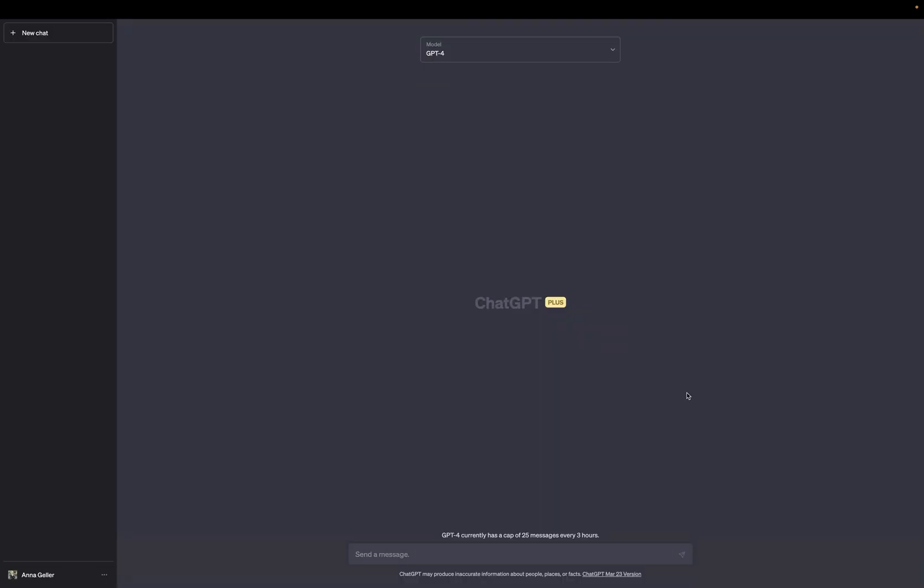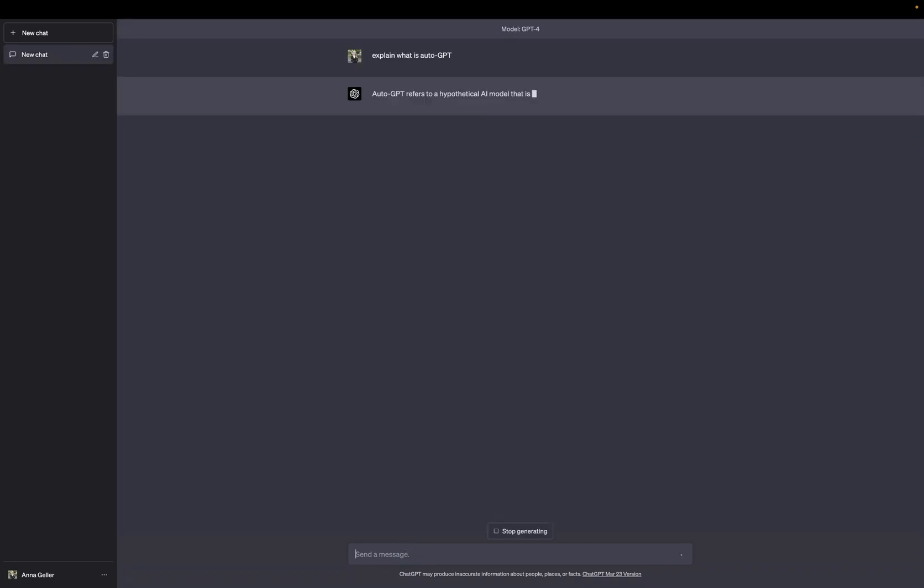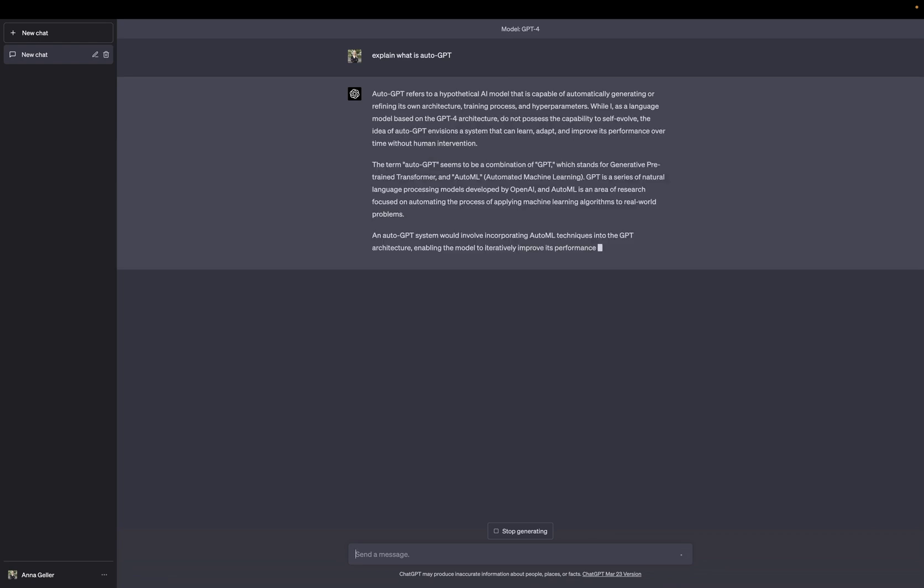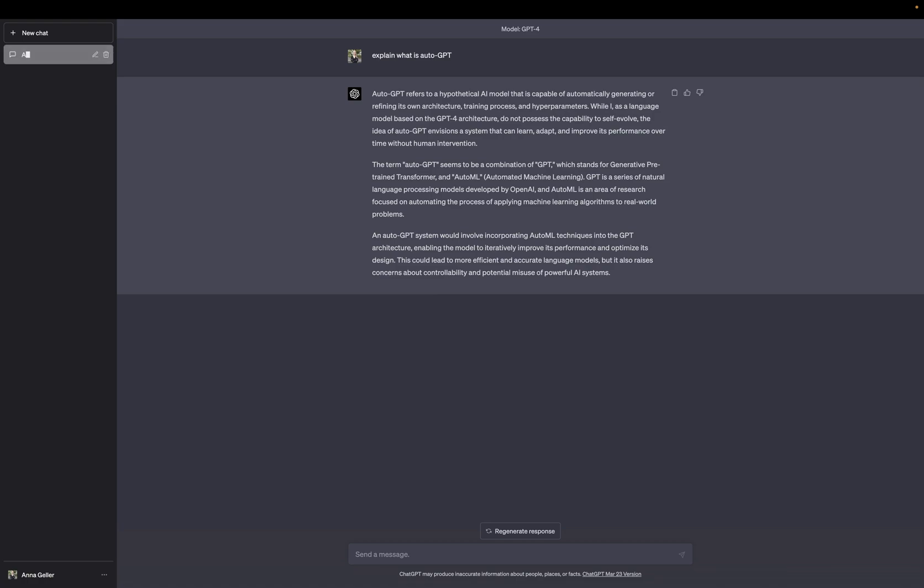The main limitation of ChatGPT Plus is that it was trained till September 21 and it doesn't have the current information. So, for example, if I asked it, GPT-4 will not know the answer to this question because it's not in its training data. To overcome this limitation, we can leverage other tools such as LangChain.